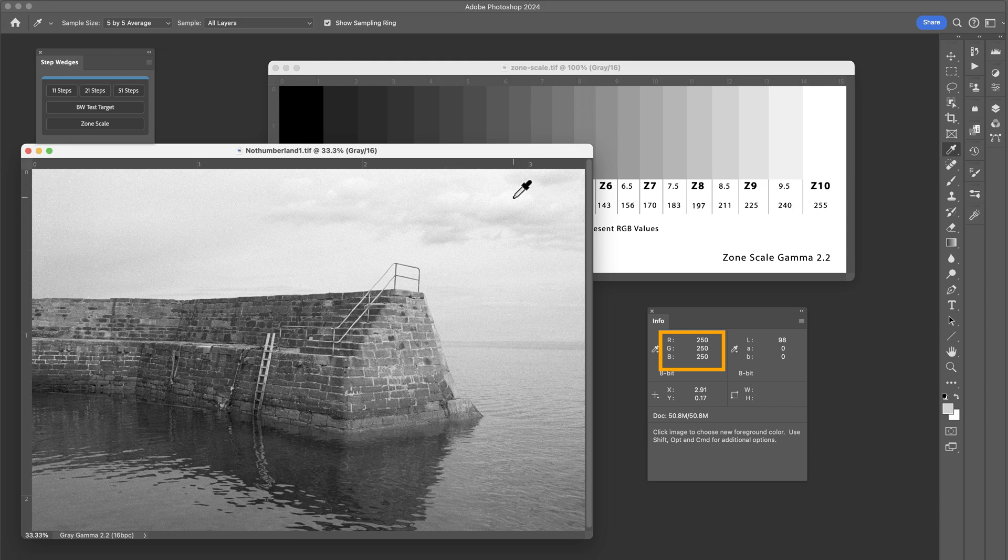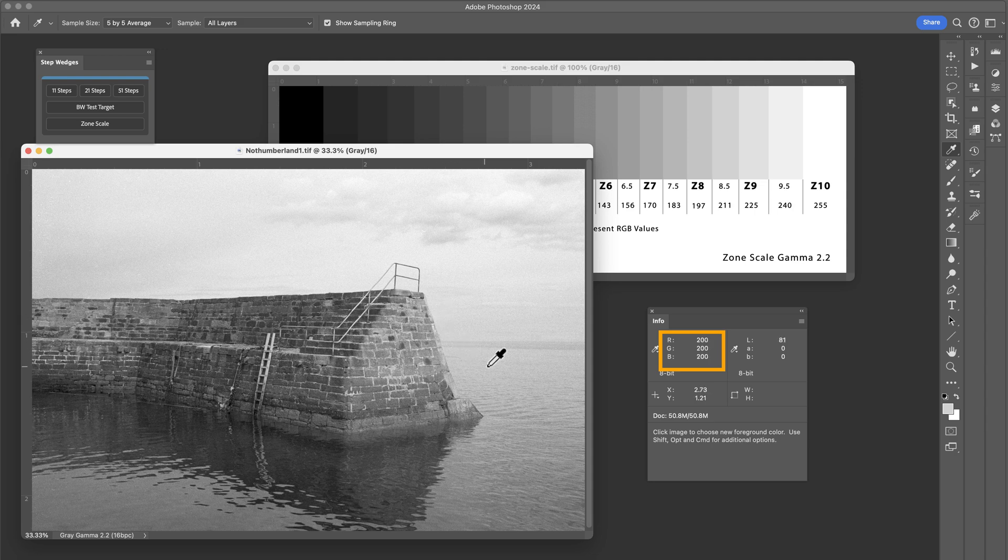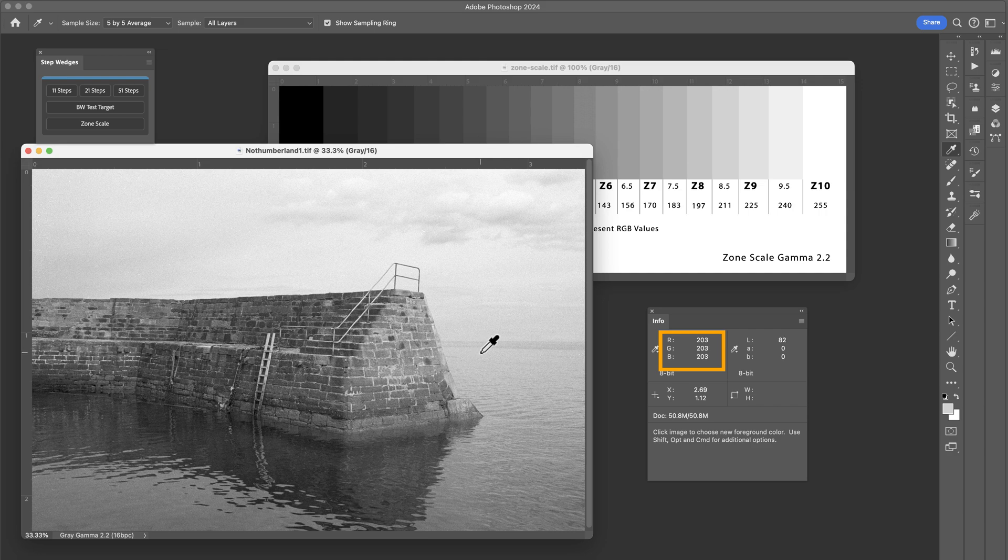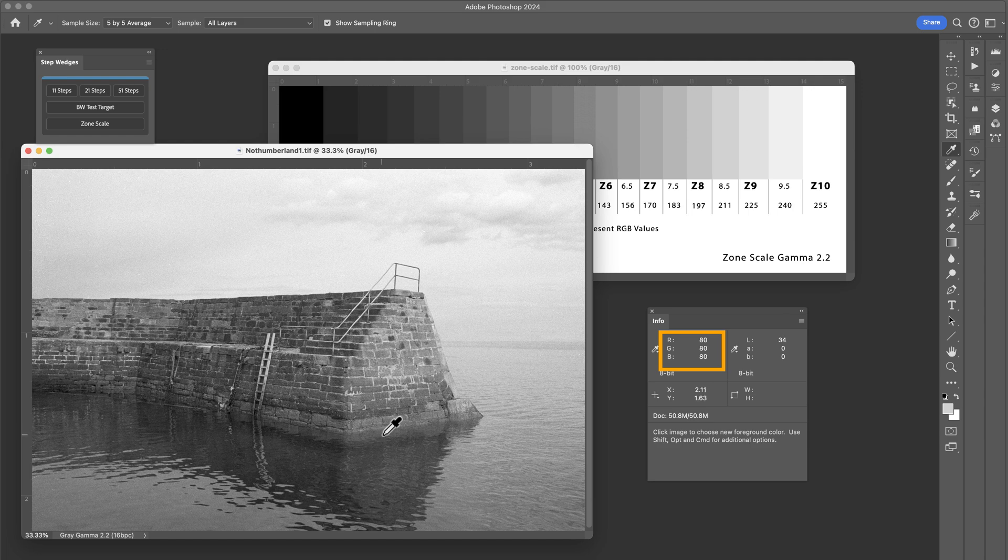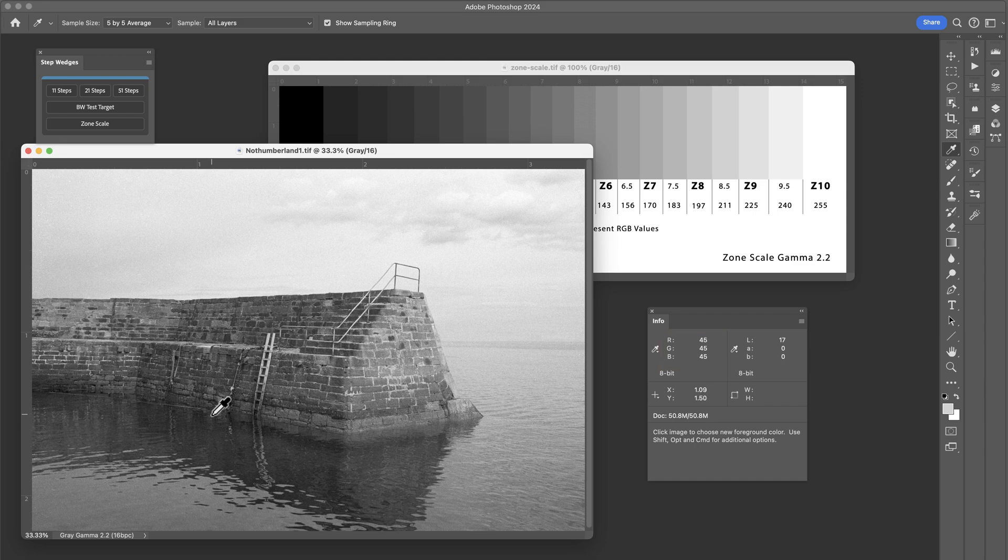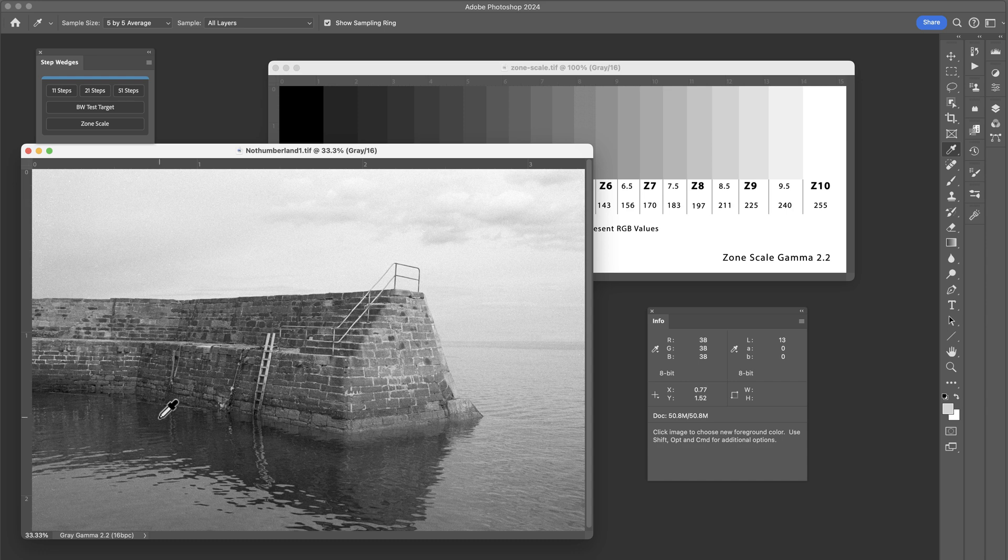So we come further down into the image. If we look at the water around here, we've got 206. So that falls roughly between zone 8 and zone 8 and a half. So this is how I use the zone scale. Just to quickly scan through the image to make sure that I've got tones roughly where I want them to be and I'm not actually creating any values which I know I'm not going to print.